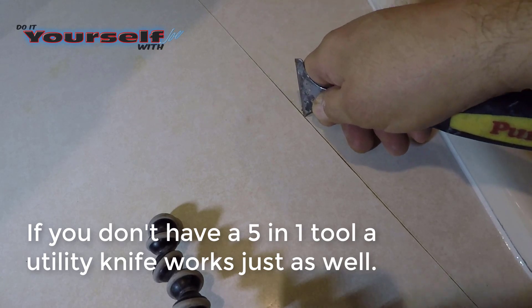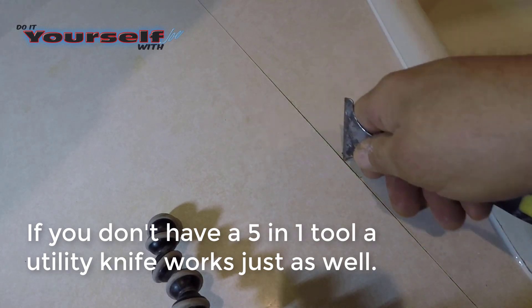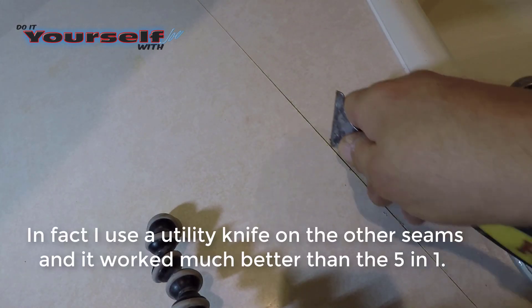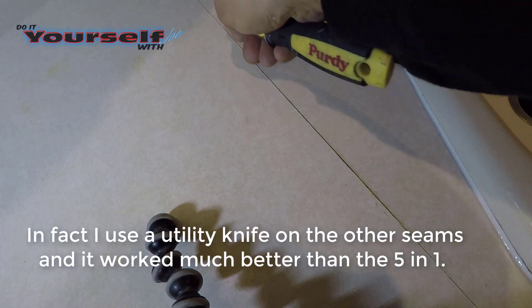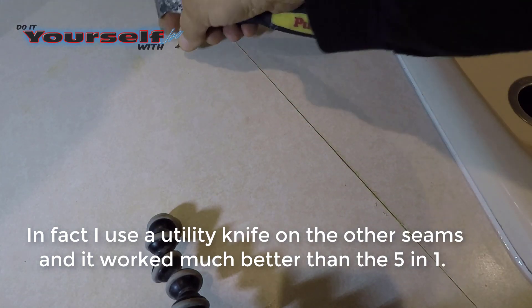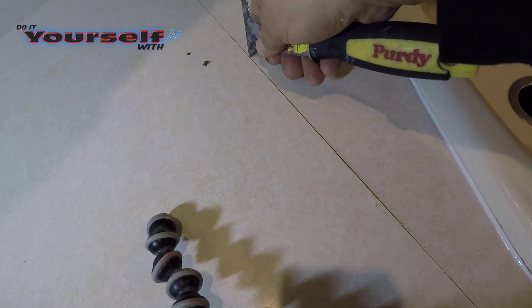First thing I'm going to do is clean out the seam with a 5-in-1 tool. You want to get as much dirt and grease out as possible. Cleaning the seam out also gives a deeper groove for the caulk.